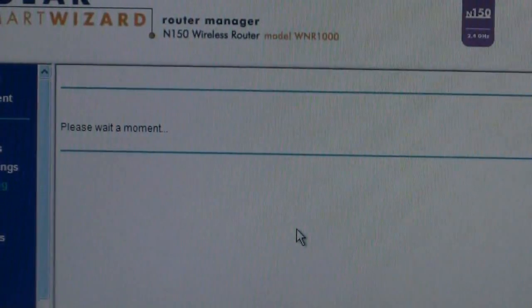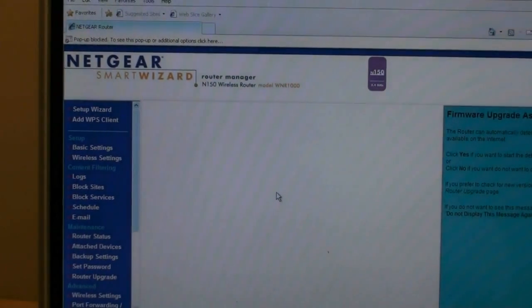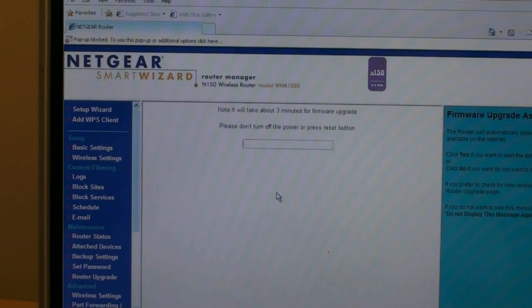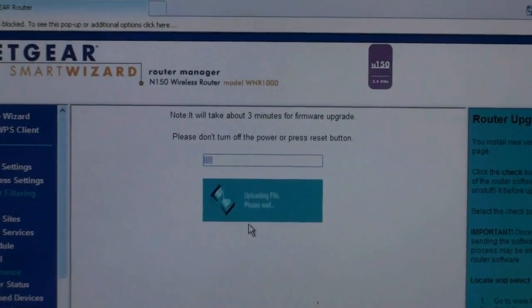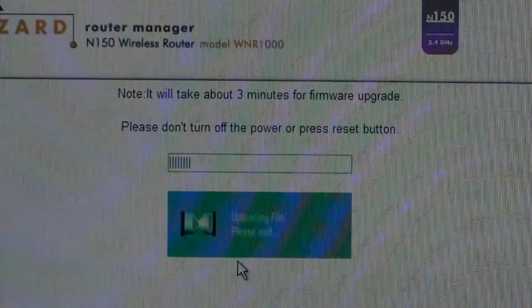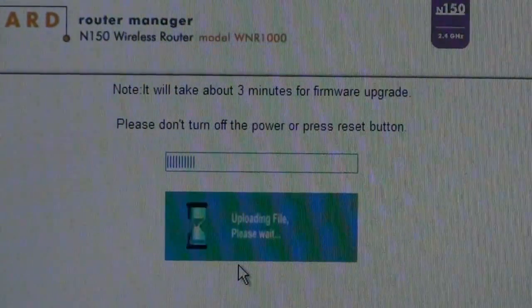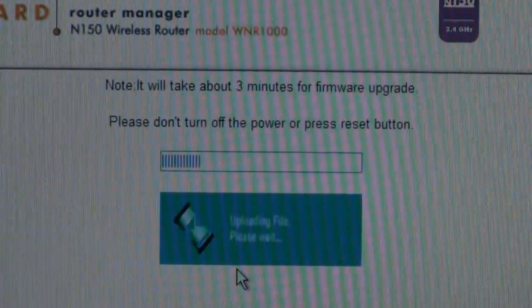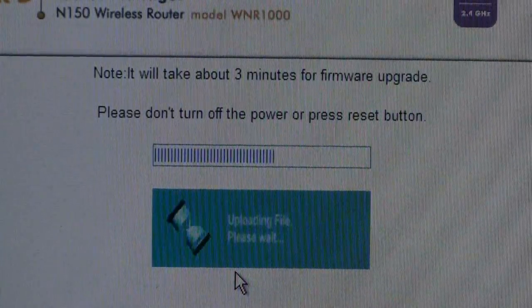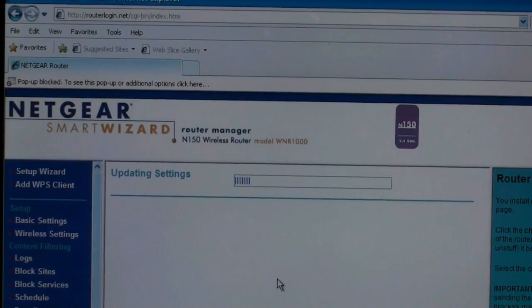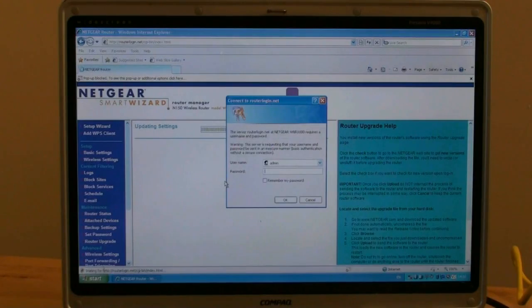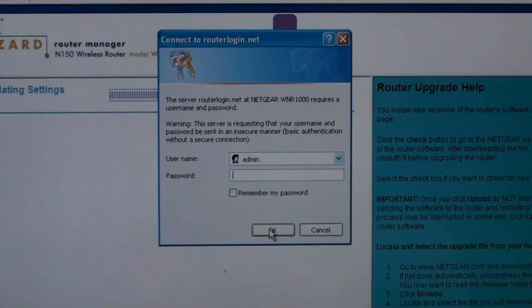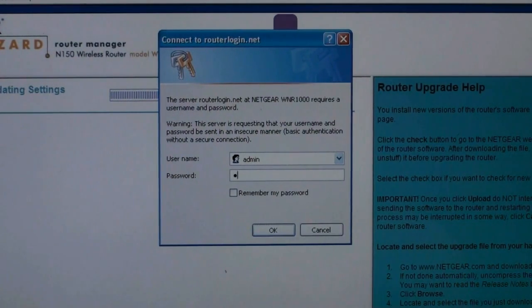After the firmware has downloaded, it will be installed to your wireless router. Again, this is automated and you simply have to wait. When the installation of the firmware is complete, your router will restart and you will be presented with the login screen. Once the logon screen reappears, enter the password again. Password, all lowercase. And click on OK.